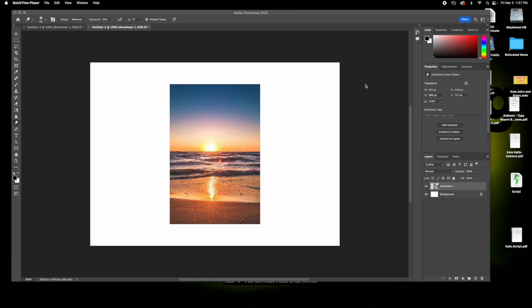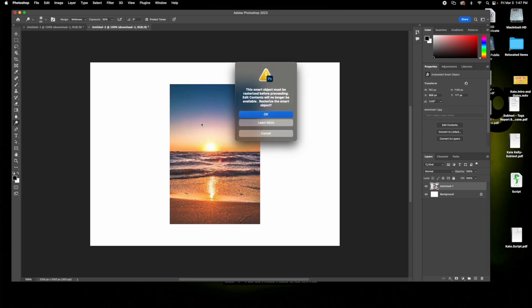Today I'm going to show you how to lighten areas of an image in Photoshop. First, go over here and choose the dodge tool, and then when you click the image it'll tell you it must be rasterized before proceeding.